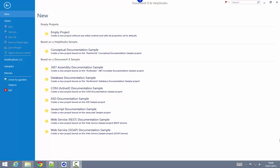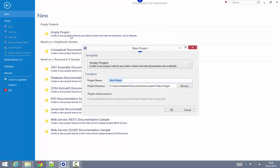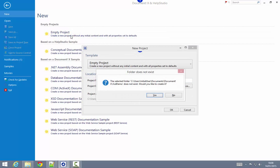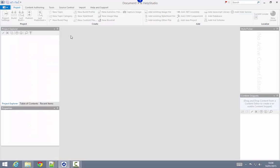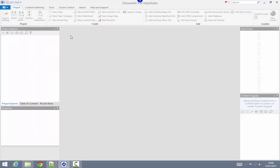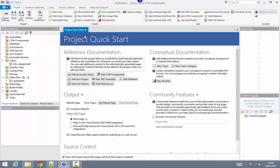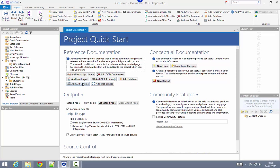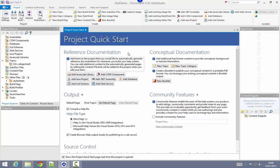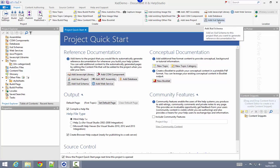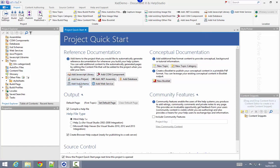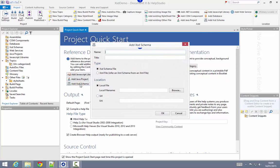The first thing I'm going to do is create a brand new empty project called XSD Demo. Once the empty project is loaded, I'm going to use the Add XSD Schema button here on the project quick start page, which contains a bunch of links to common stuff you might want to do in a brand new project. I can also find that same command later up on the ribbon here, so Add XSD Schema.